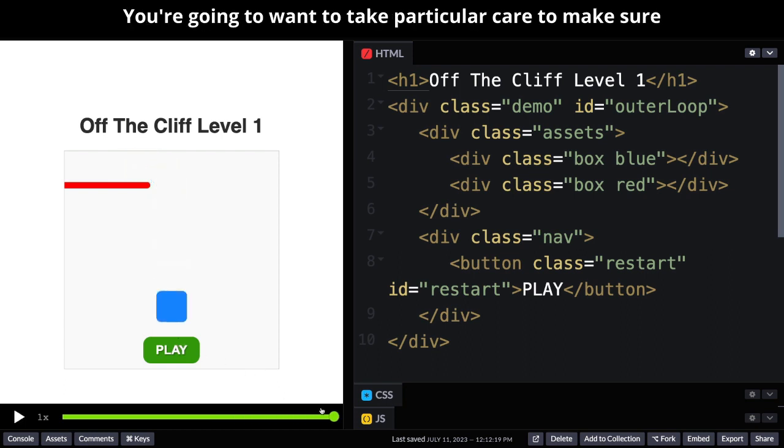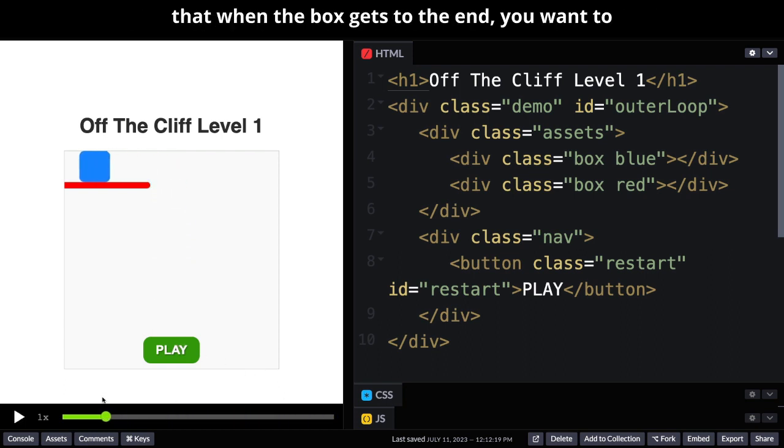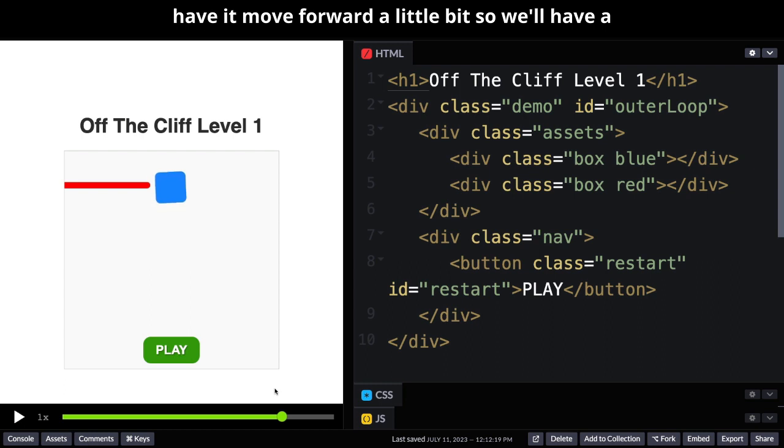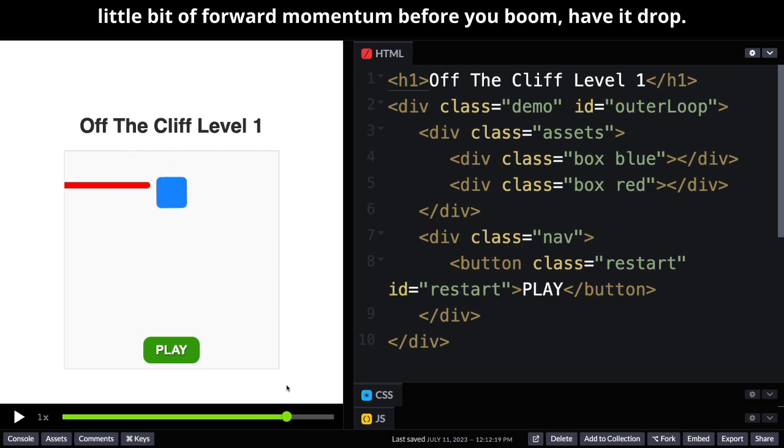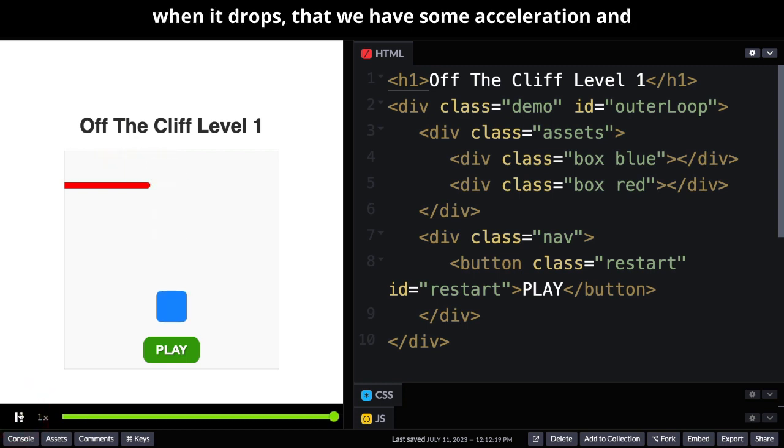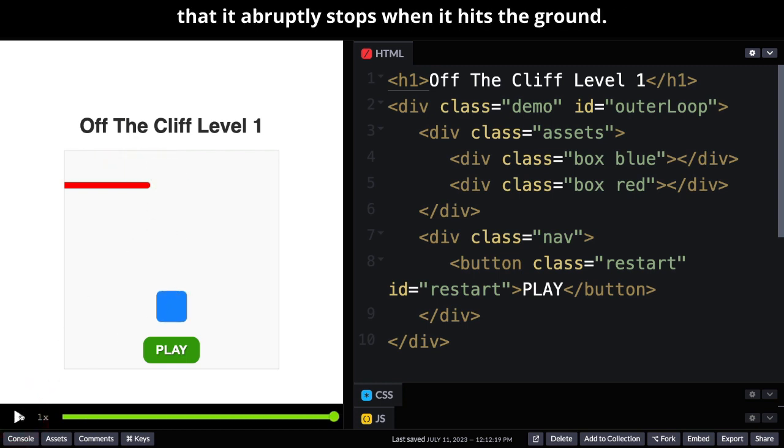You're going to want to take particular care to make sure that when the box gets to the end you want to just get that sort of rotation just right and maybe still have it move forward a little bit so we'll have a little bit of forward momentum before you have it drop. You're also going to want to make sure that when it drops that we have some acceleration and that it abruptly stops when it hits the ground.